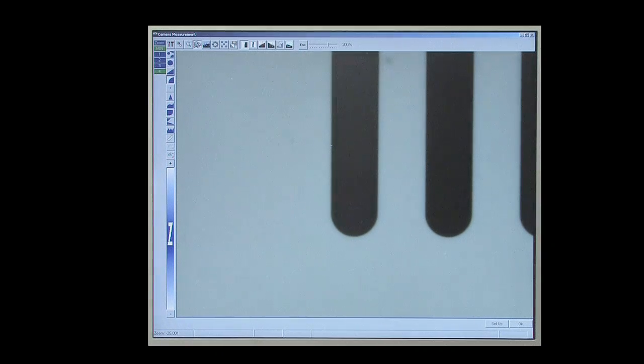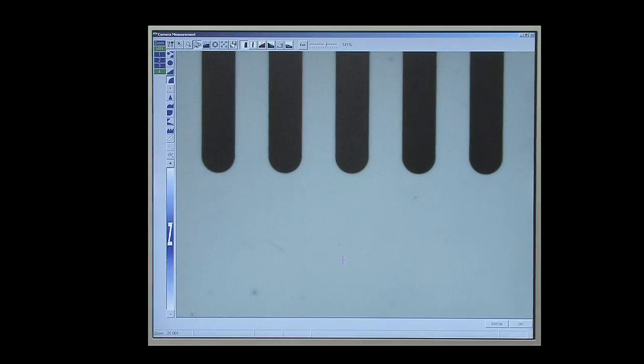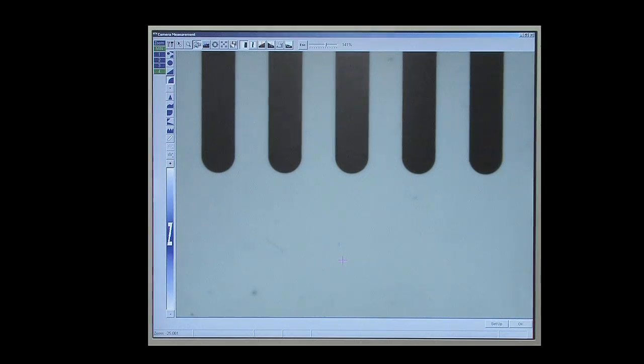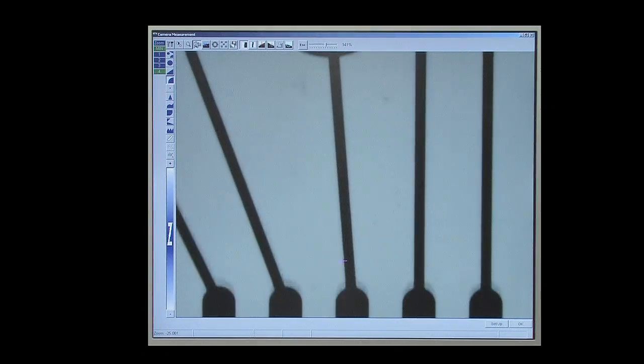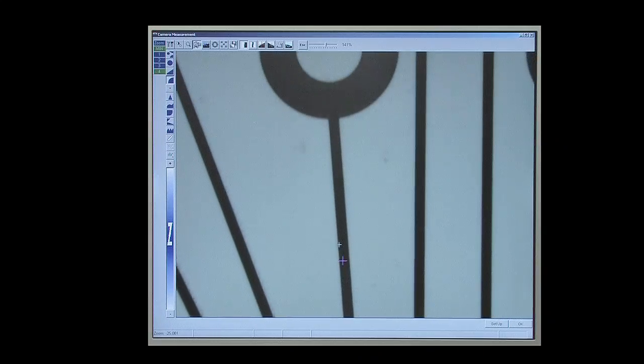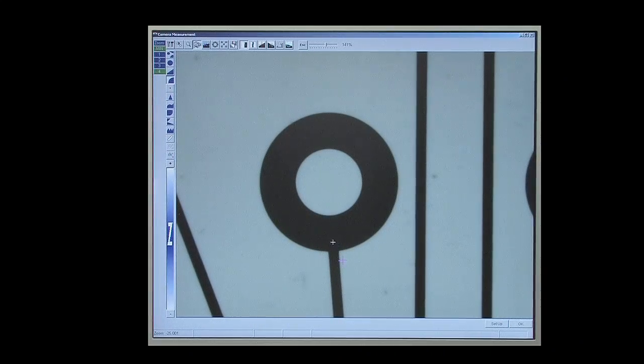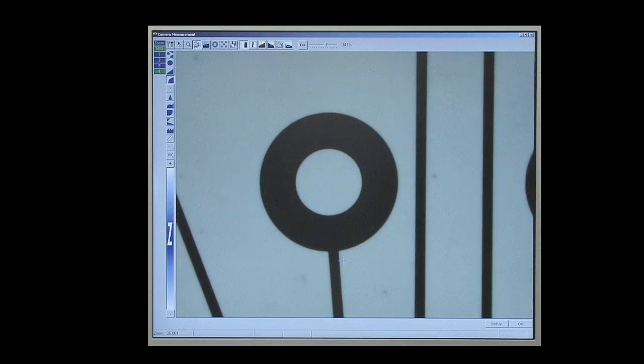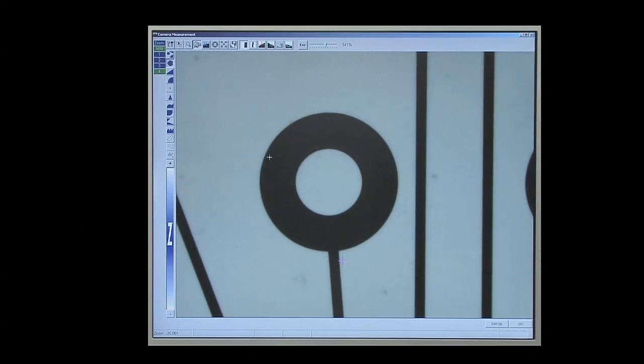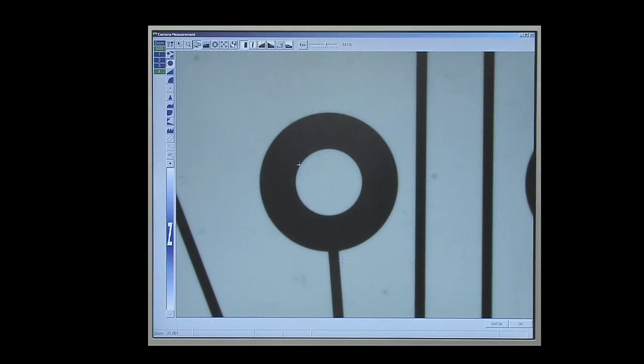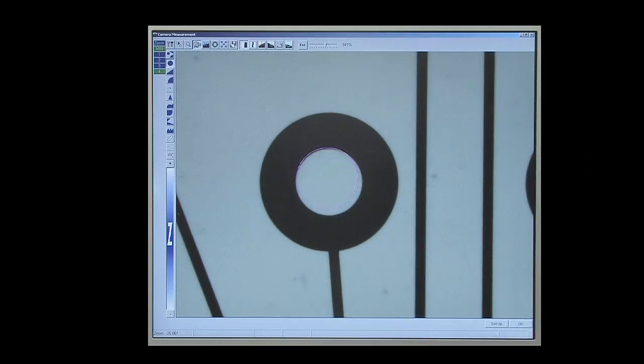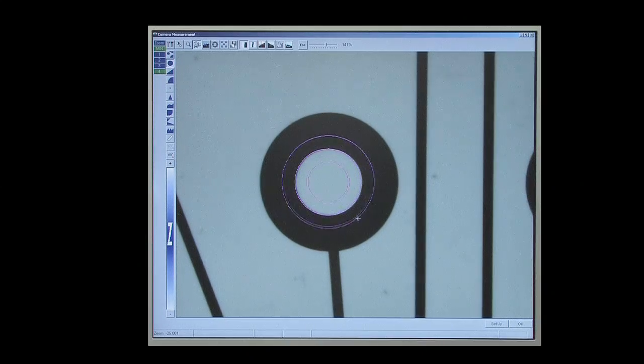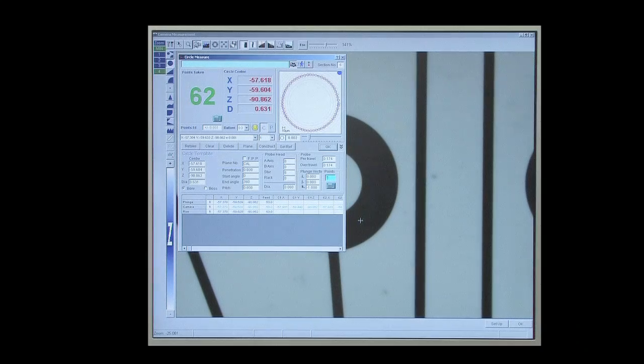In this case, the user is not having to decide where the edge of the feature is, as this is detected automatically. This approach is significantly faster than traditional methods and also gives vastly improved accuracy and repeatability of measurements from one user to the next.